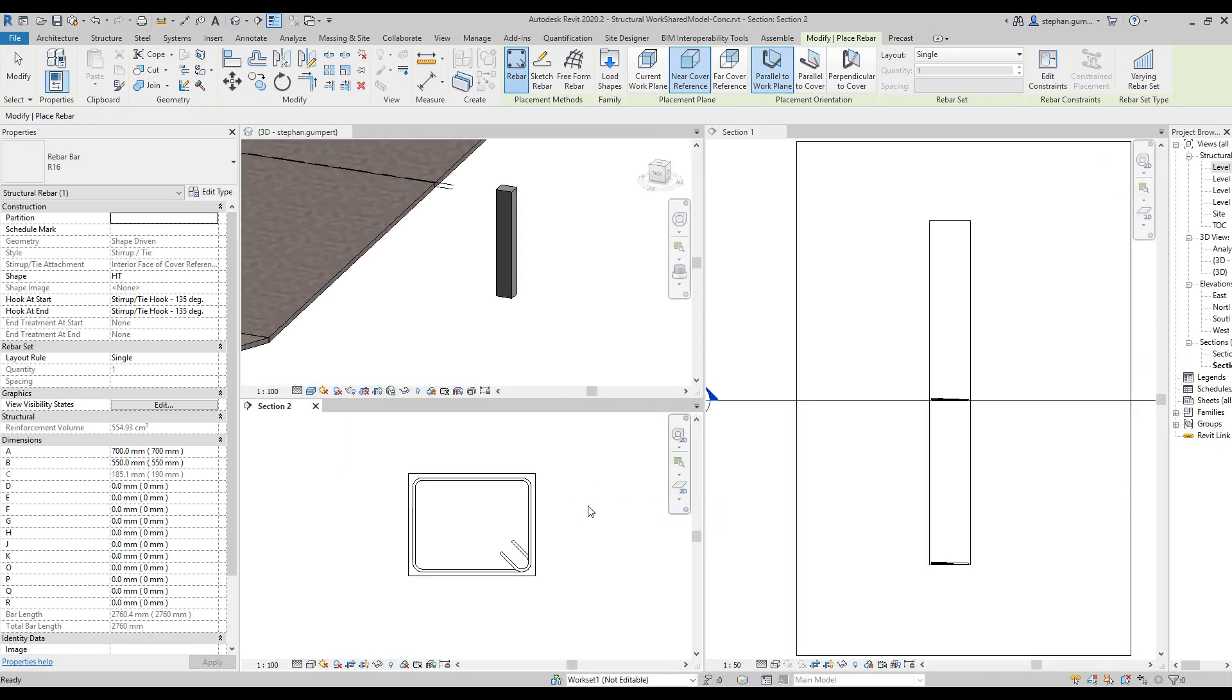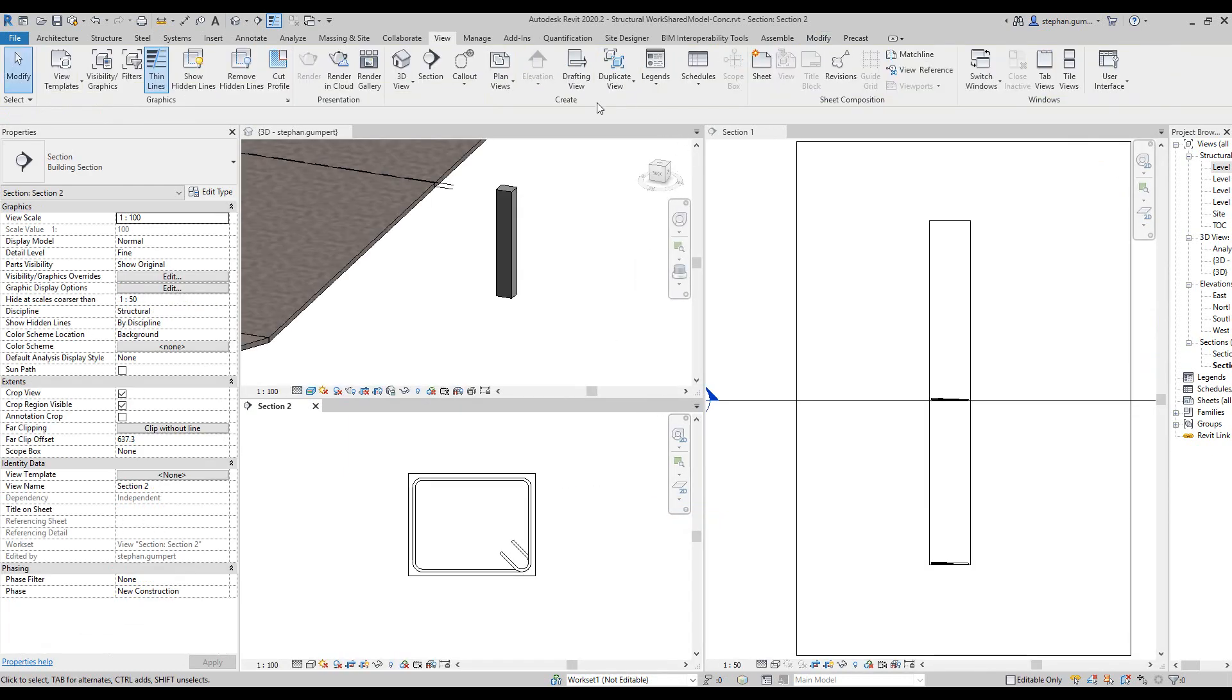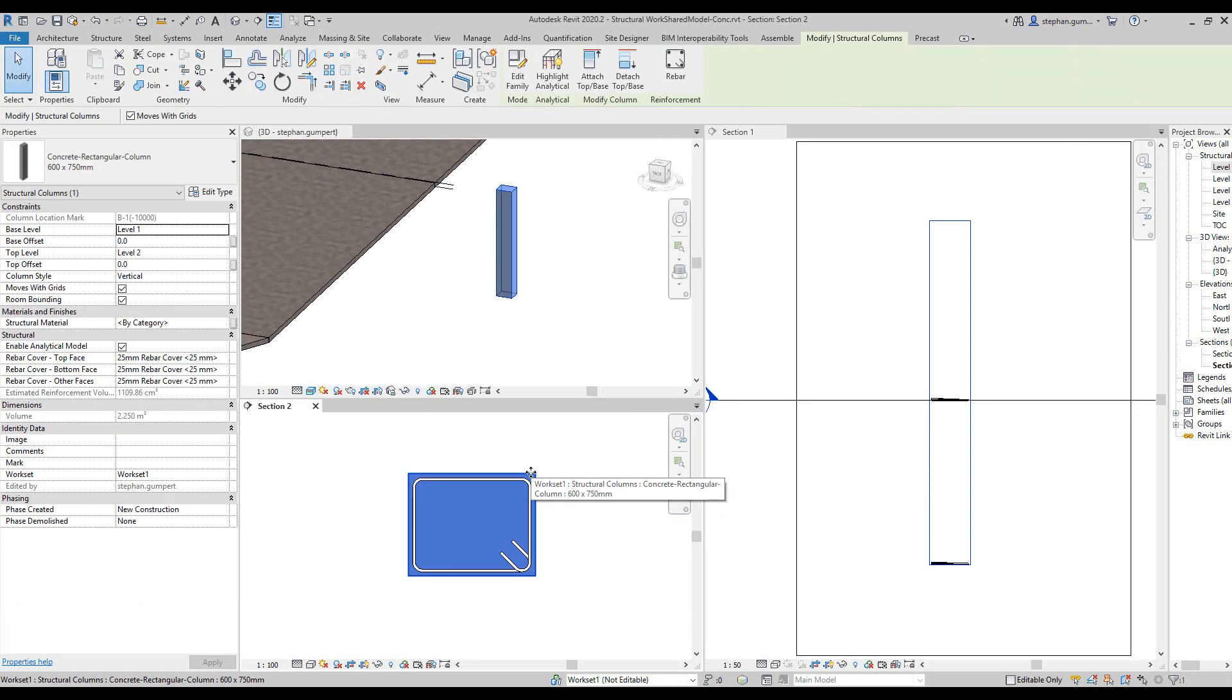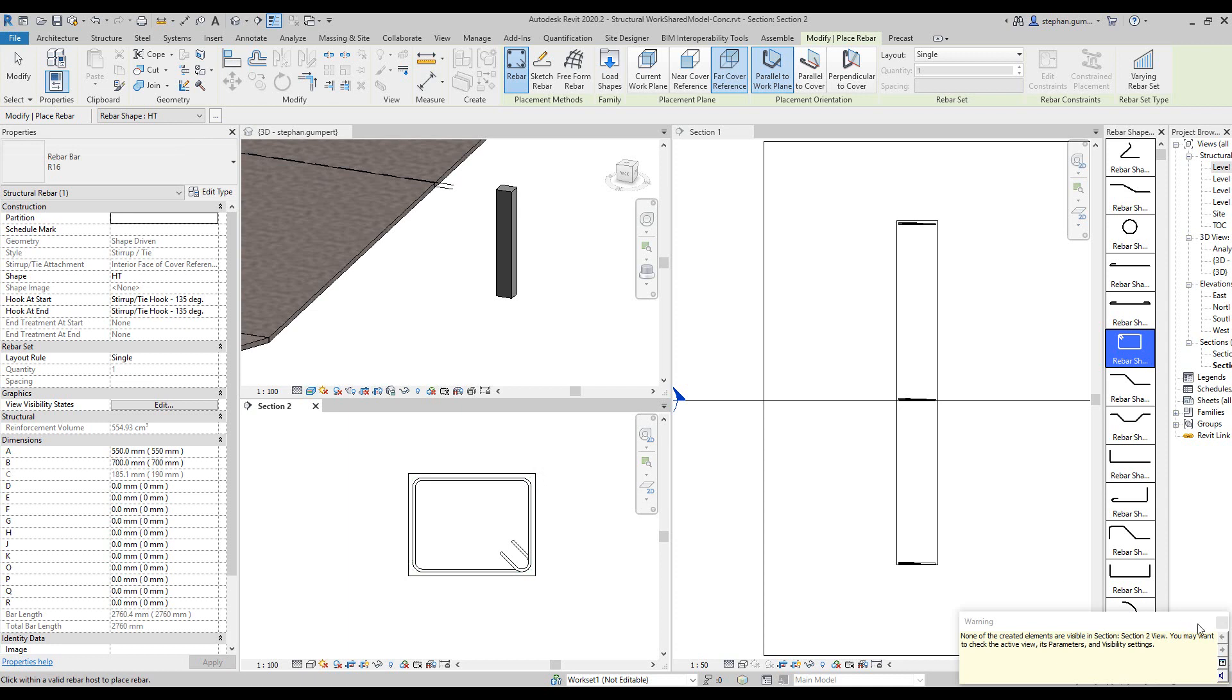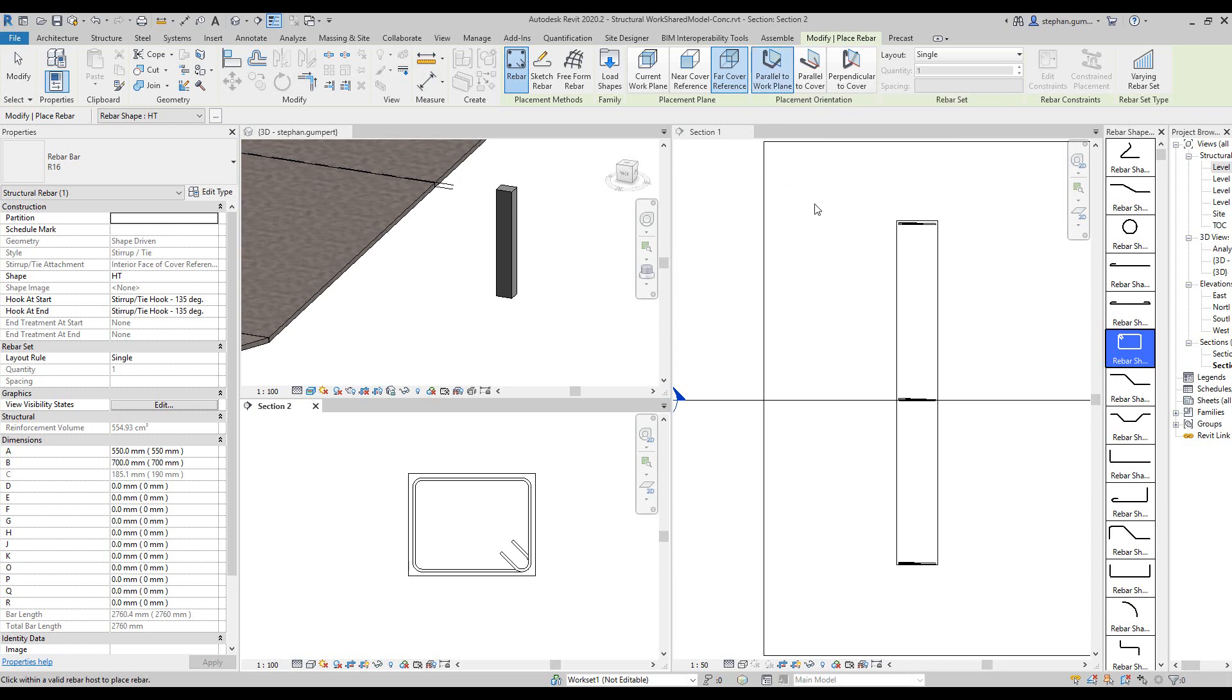And likewise, if I was to repeat that again, and choose the placement to be on the far cover, again, come in here and pick, you can see I end up with a ligature at the top. And this is always working parallel to the current plane, of course.